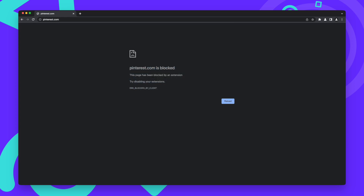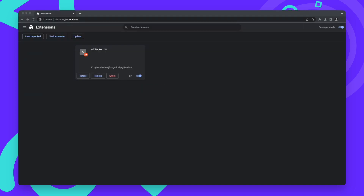But our extension works. And with a little bit of fine-tuning of the list, it would be a really useful extension.